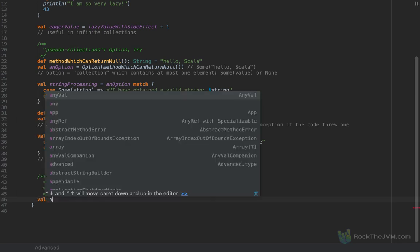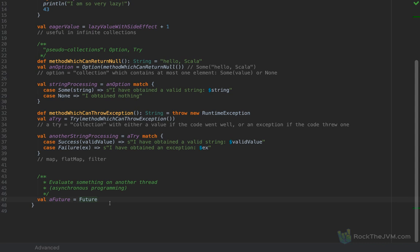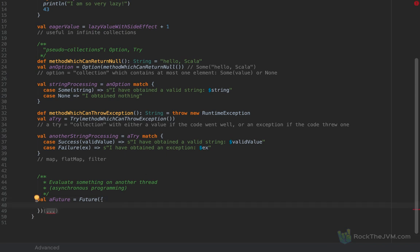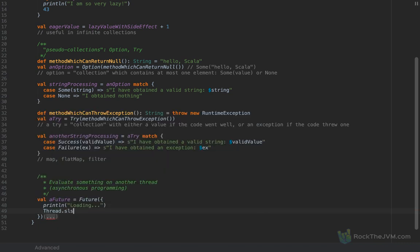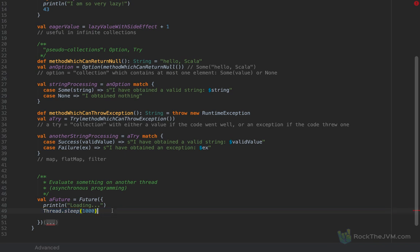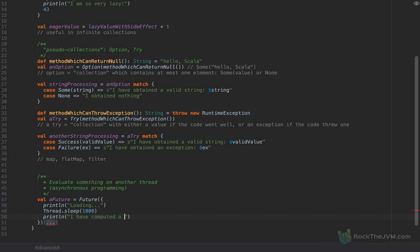Asynchronous programming is done with another pseudo collection known as a Future. Let me define a val called 'a future' as Future — imported from scala.concurrent. To the constructor of Future I'm going to pass a code block, so this expression will be evaluated on another thread. Let's say print line 'loading...' then Thread.sleep with 1000 milliseconds — this call is familiar to Java programmers, it blocks the running thread by one second. Then print line 'I have computed a value' and return the value 67.